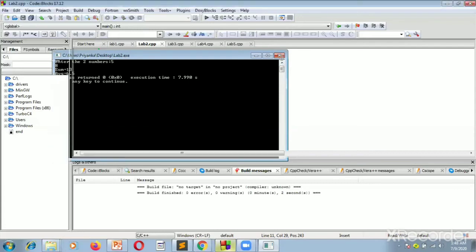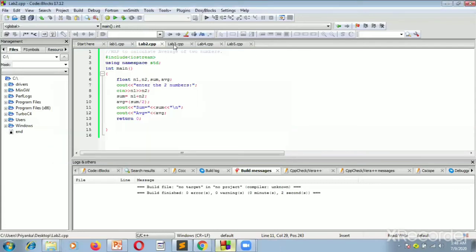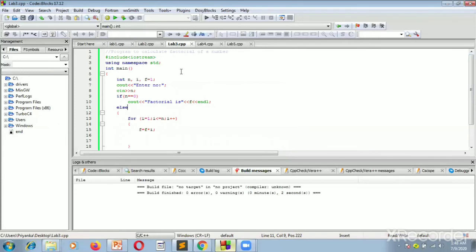Now we move on to our third experiment. These are simple basic programs to learn how C++ and C are similar. Instead of writing the printf statement as in C, we use cout in C++, and instead of scanf we use cin. So this third program calculates the factorial of a number.